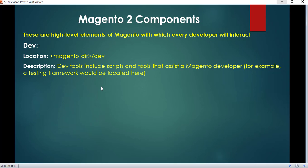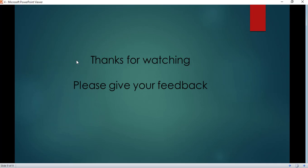The last component is dev, which includes dev tools like scripts and tools that assist a Magento developer — for example, a testing module would be loaded here. So that's all for today. Thanks for watching.